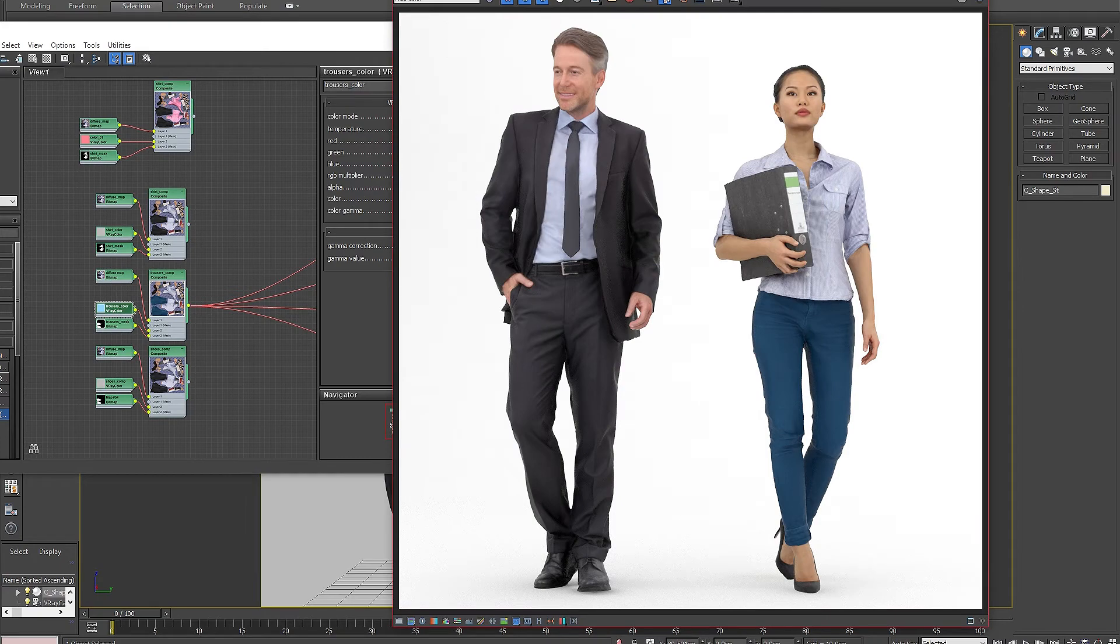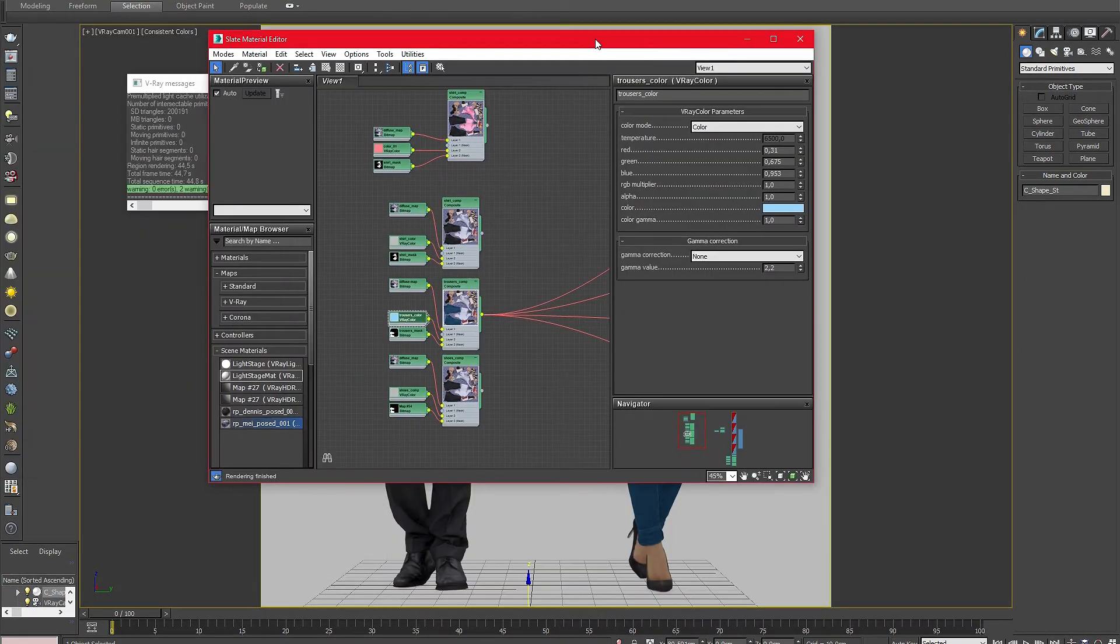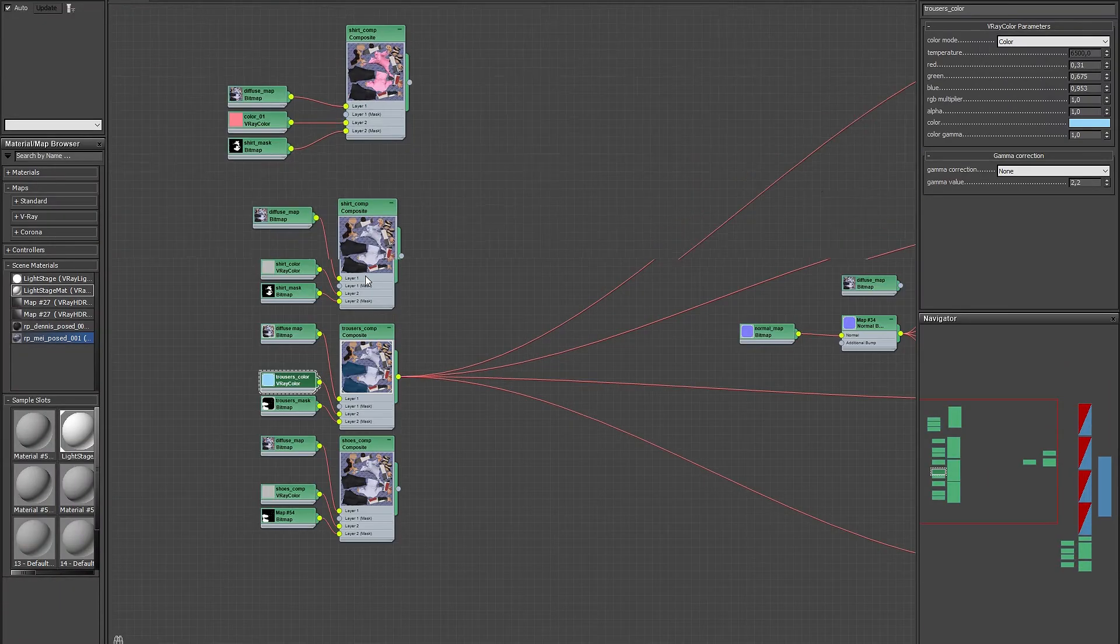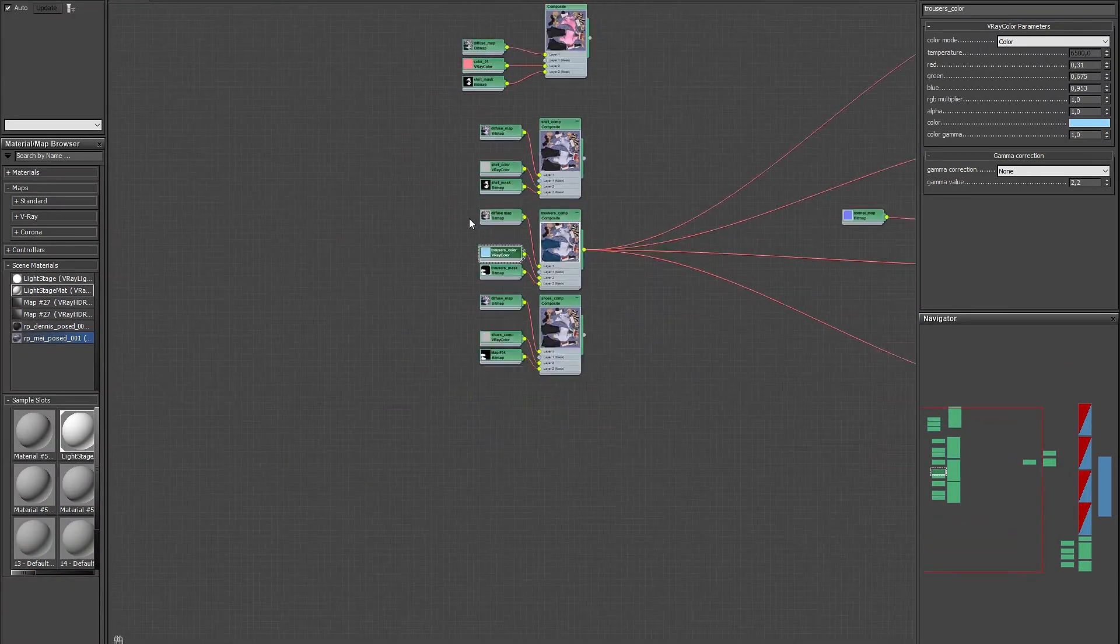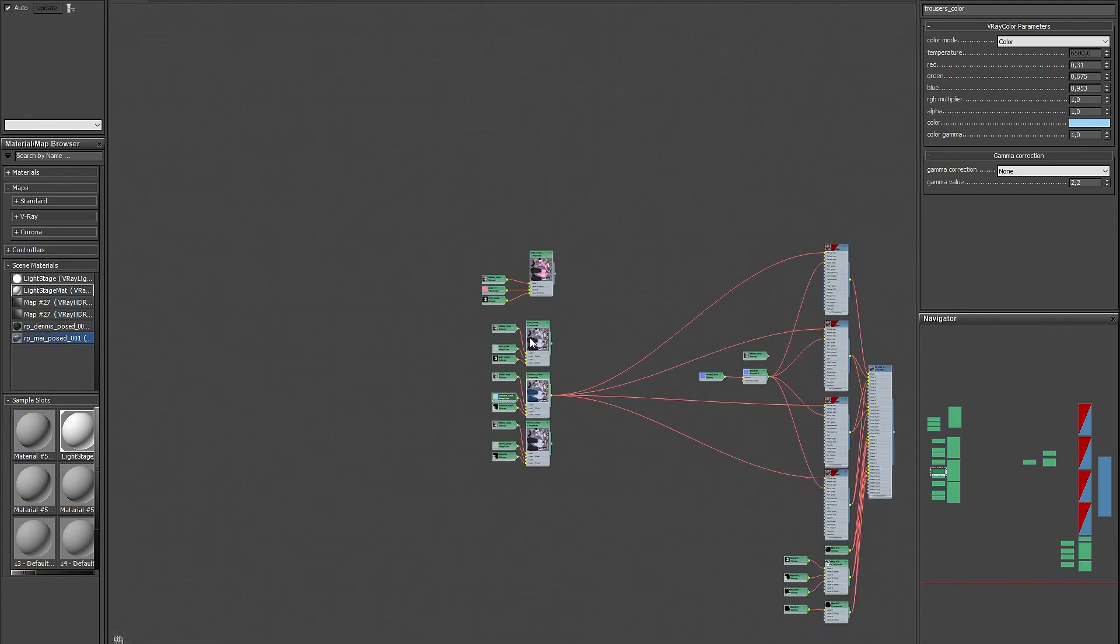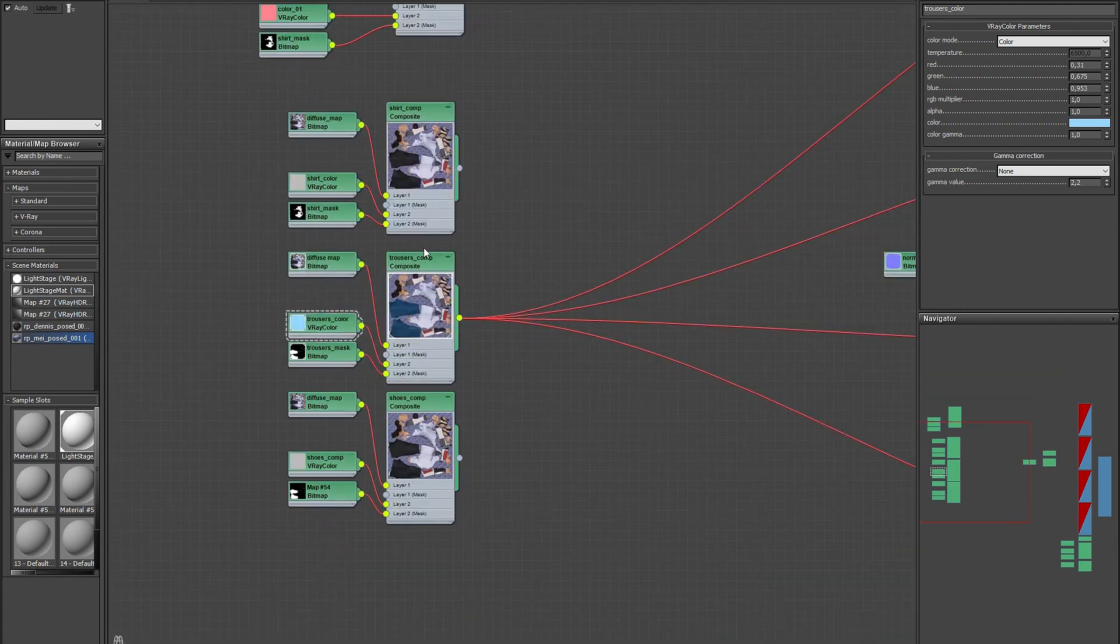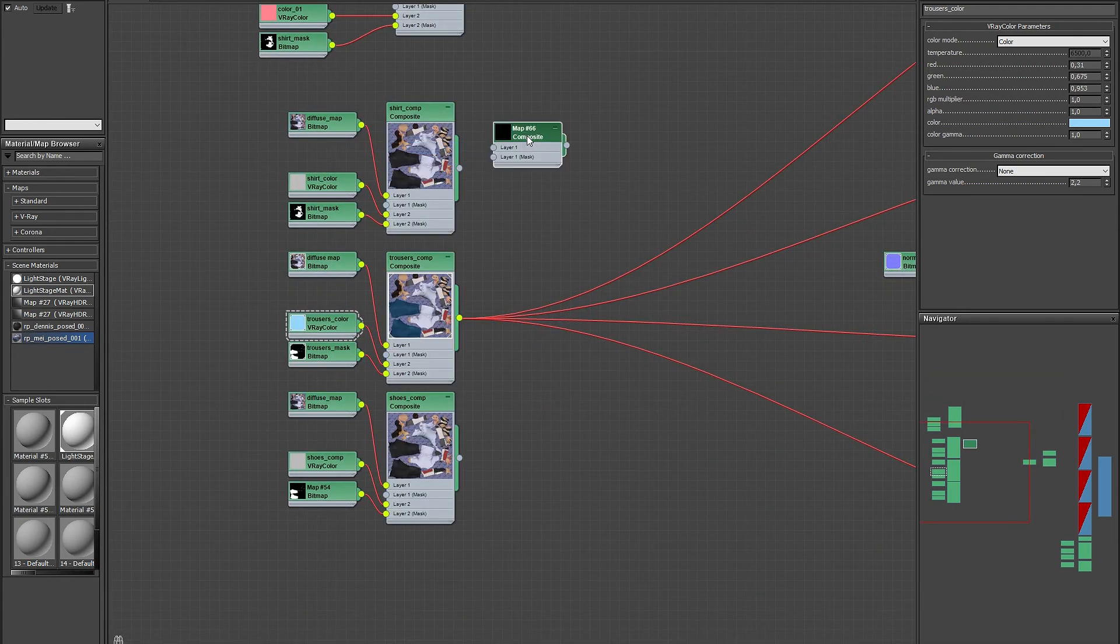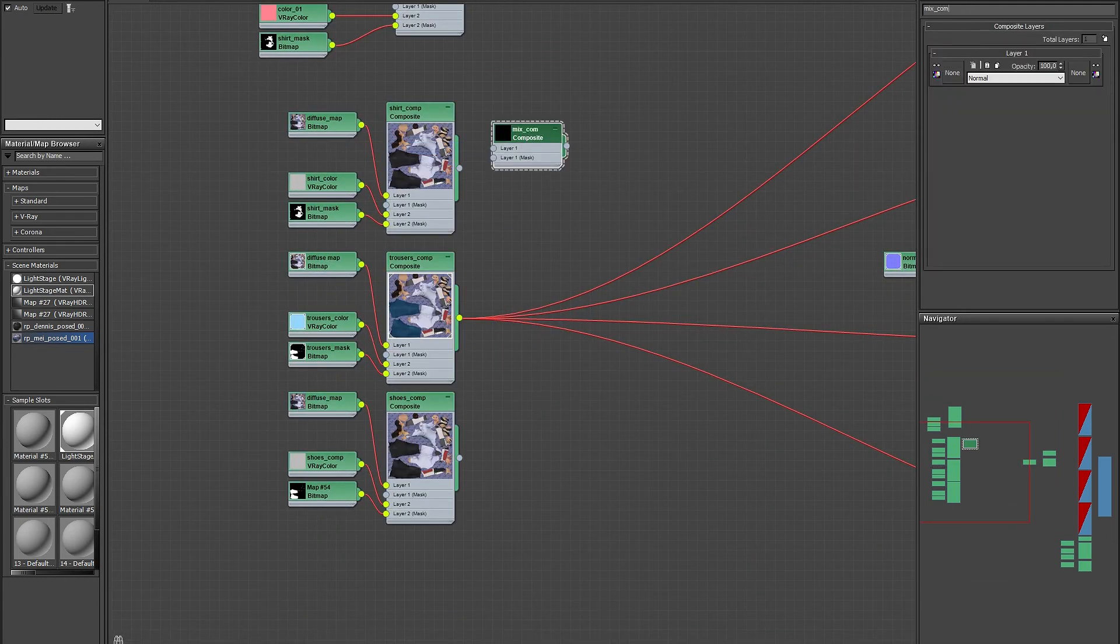Also, this method is not limited to only one area of the model. If you want to change two or more parts of the model you can also use a slightly different composite map.